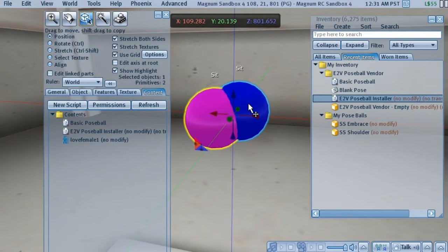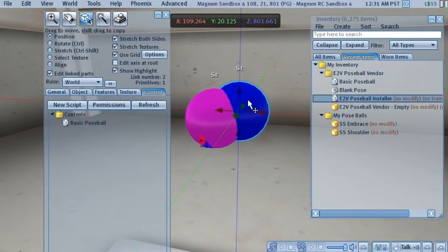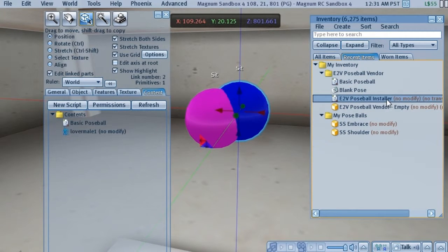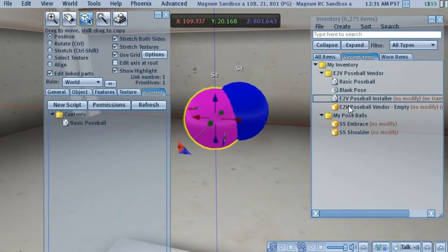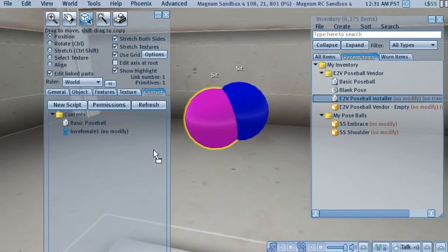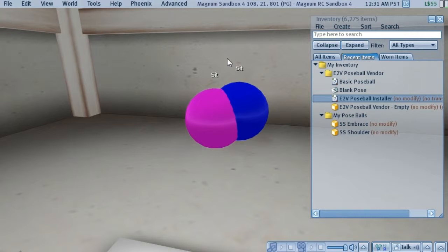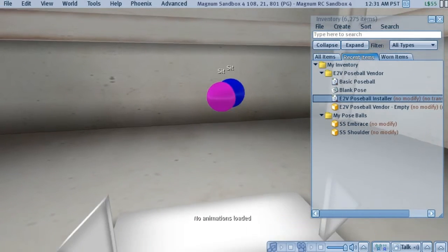We'll edit the Poseballs. We're going to turn on Edit Link Parts. And we're going to take a copy of the Poseball installer script and place it into each Poseball. Once you've done that, you're ready to let the vendor do the rest of the hard work.